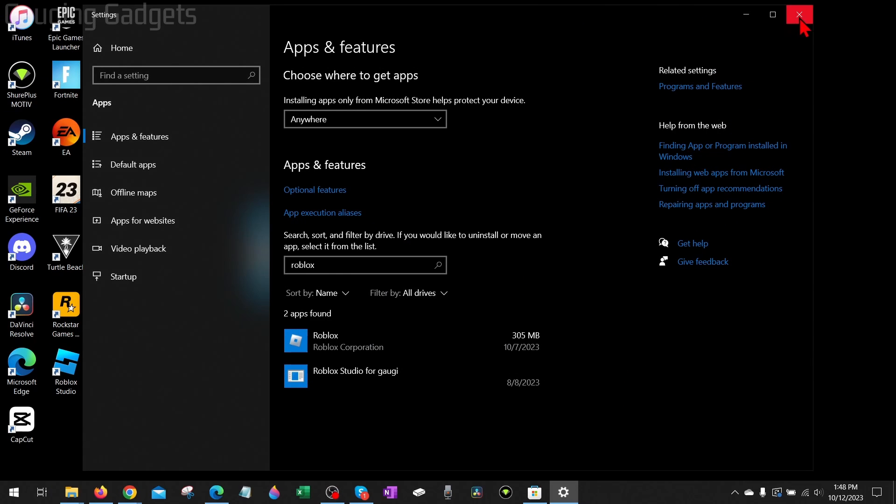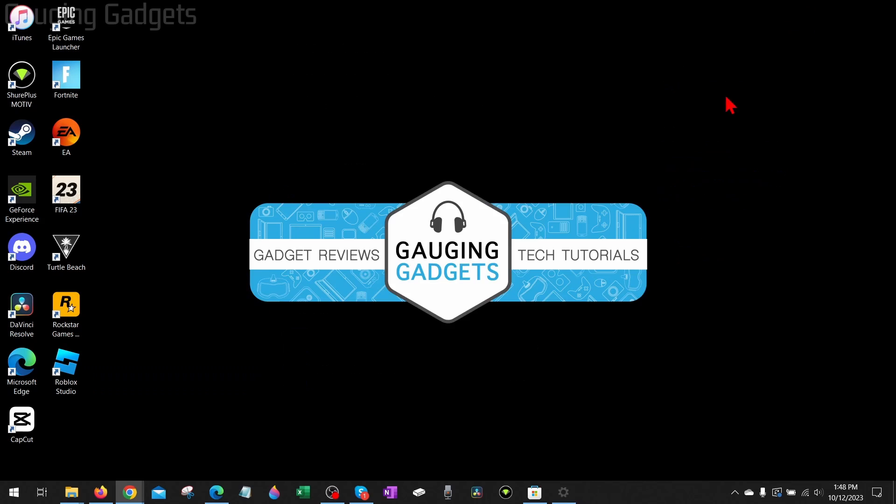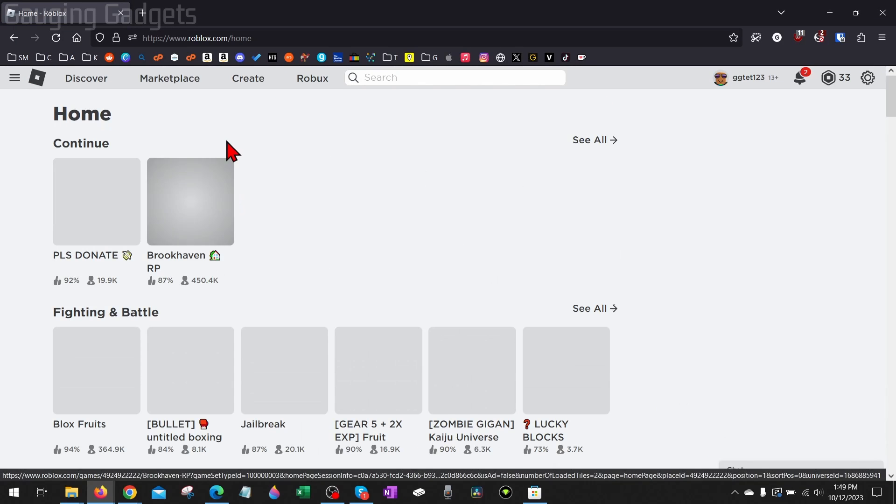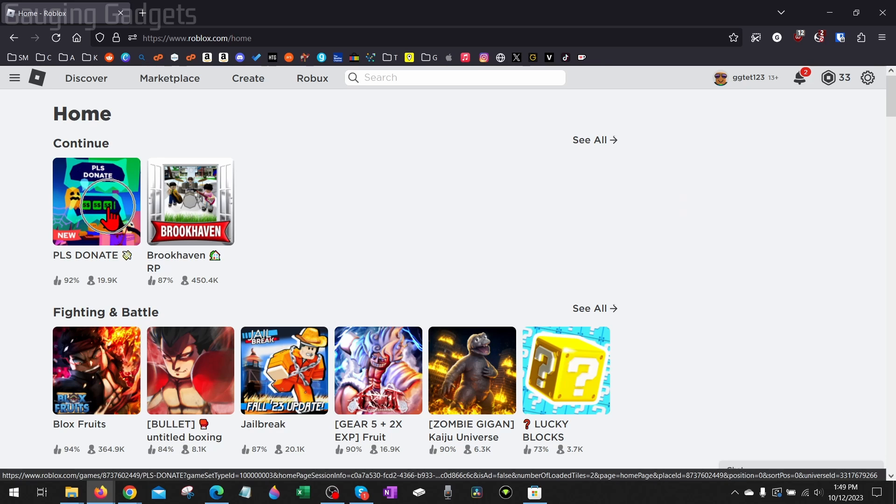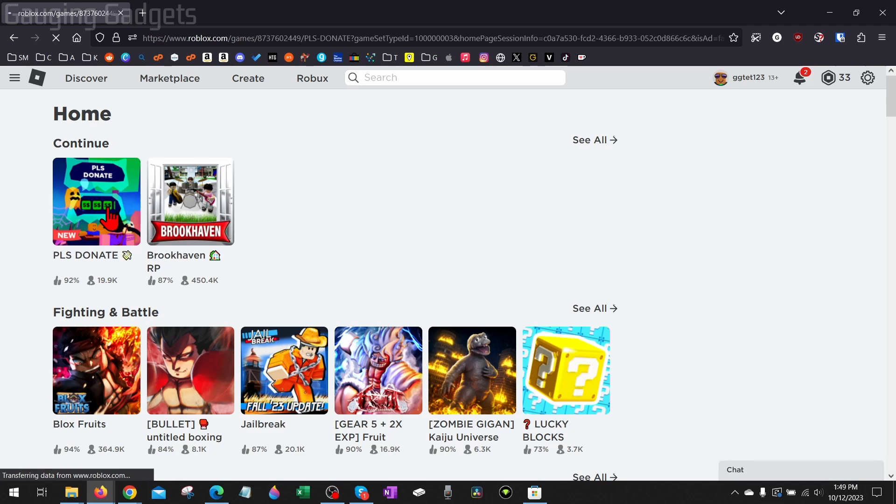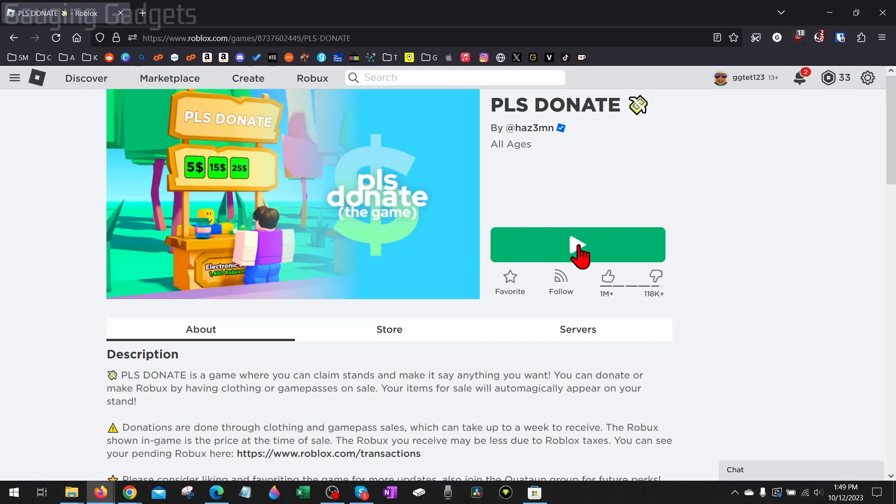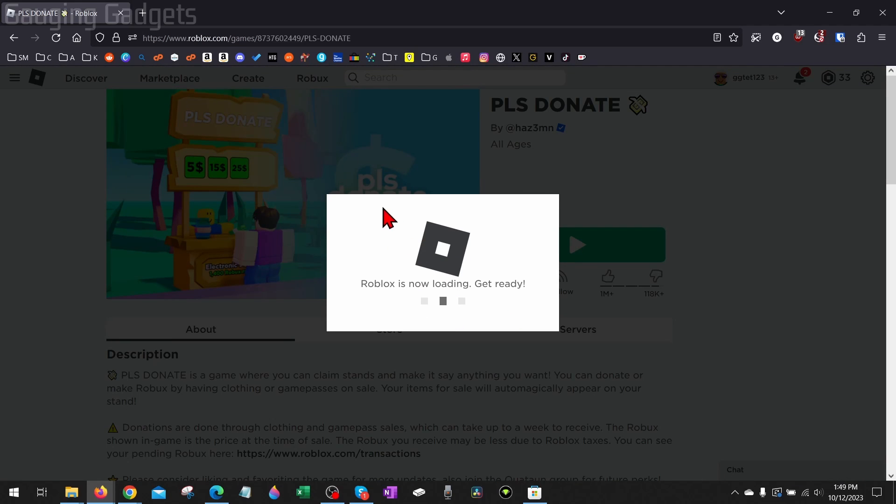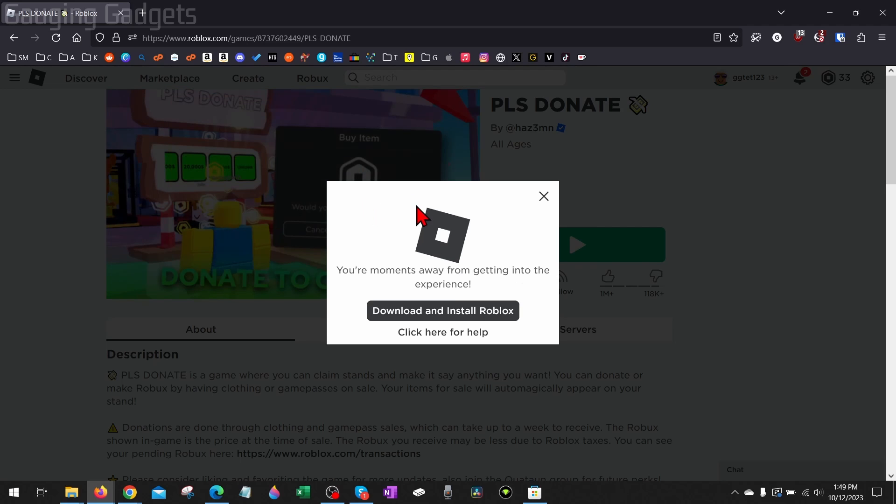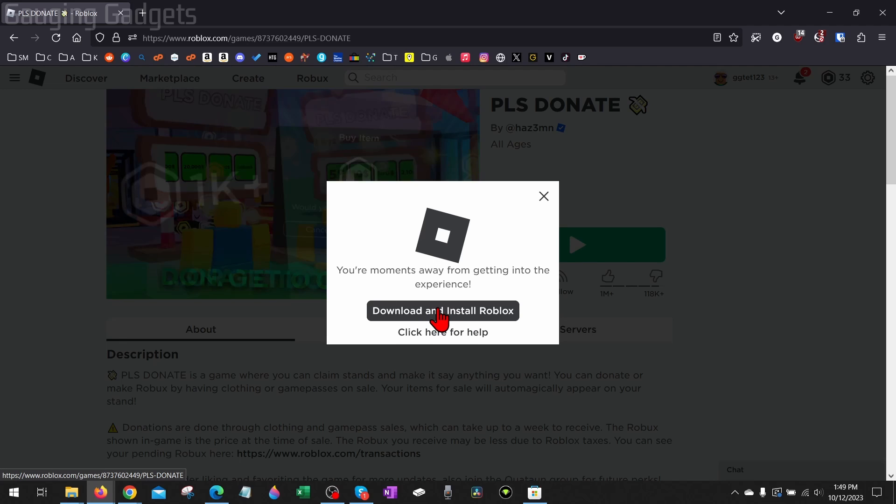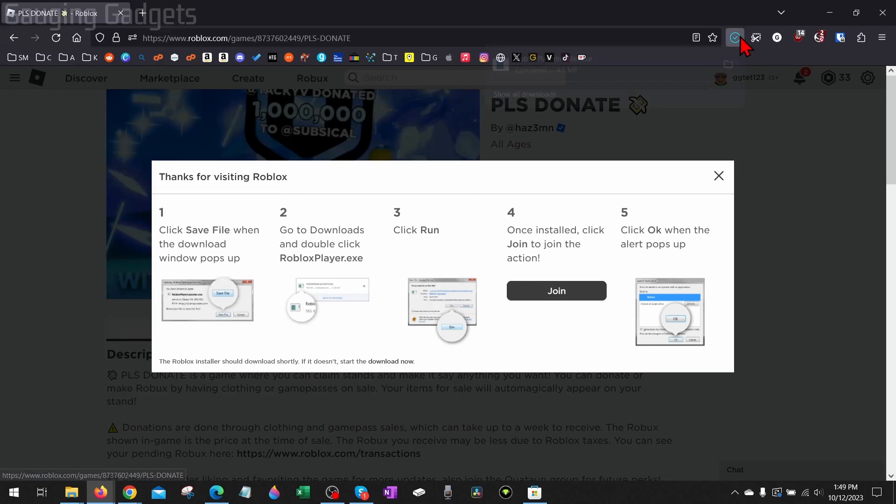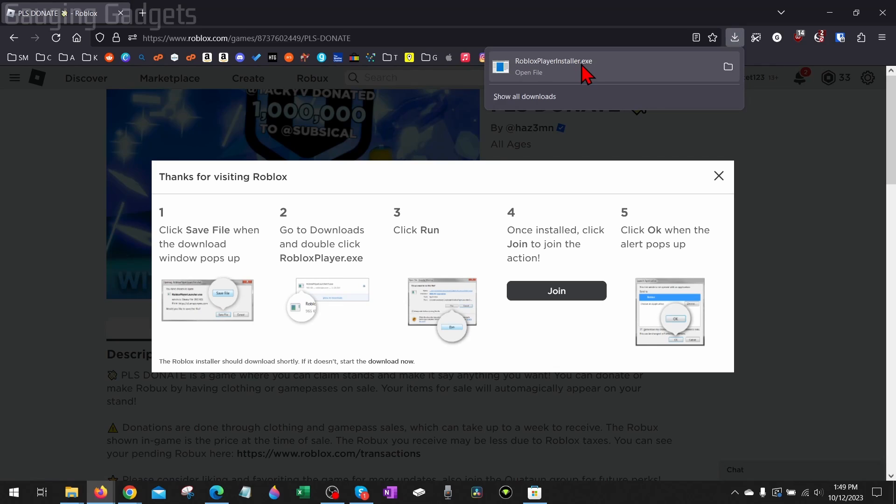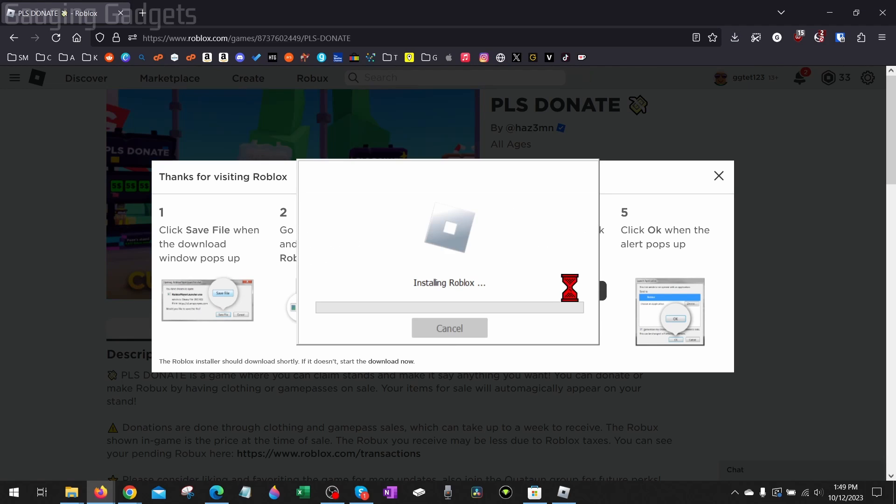Then just open up a browser and navigate to roblox.com. Log into your account and then find a game that you want to play. Select that game and then select the play button. It'll try to launch Roblox when you do that, and once it detects that you don't have Roblox installed, it'll tell you that you need to download and install Roblox. So go ahead and select download and install Roblox, save the Roblox installer to your computer, and then open up the Roblox installer that we just downloaded.